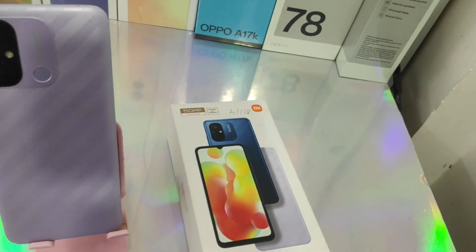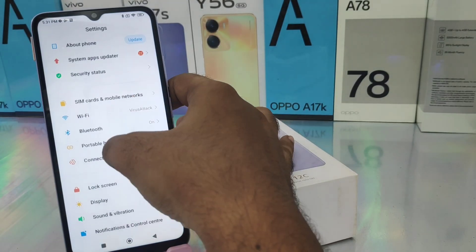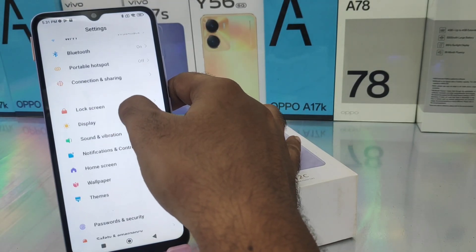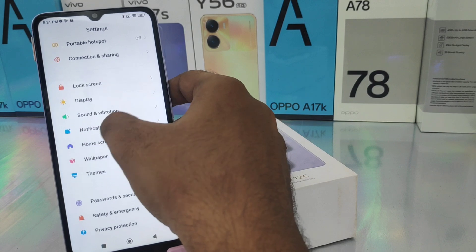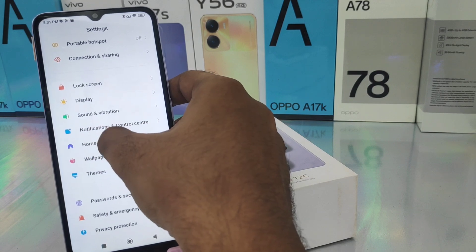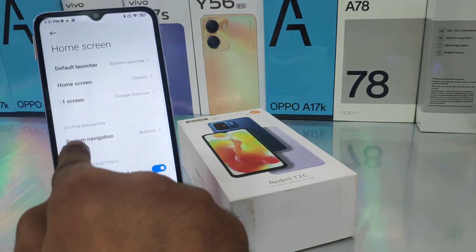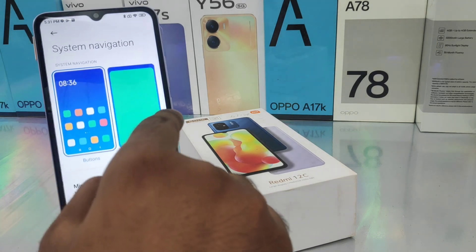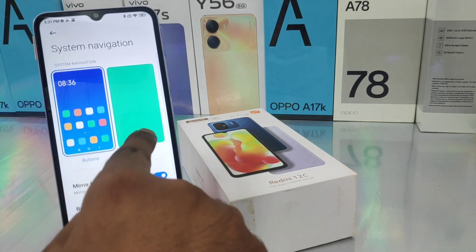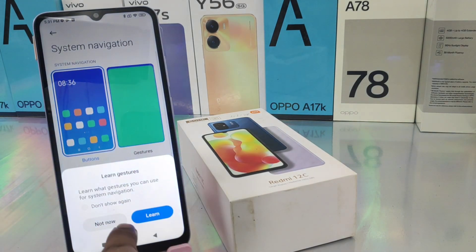Here we go. First, open the Settings on this device. After that, select the Home Screen option, then select Navigation System, then Navigation, and then you can select Gesture Mode.